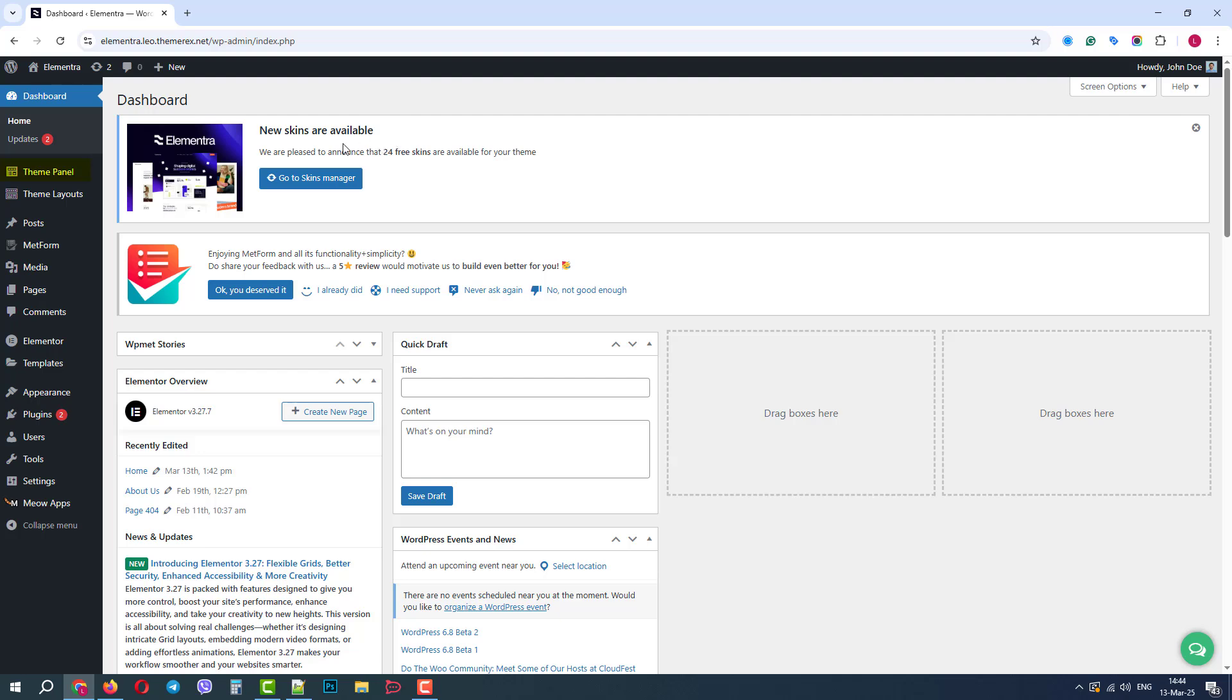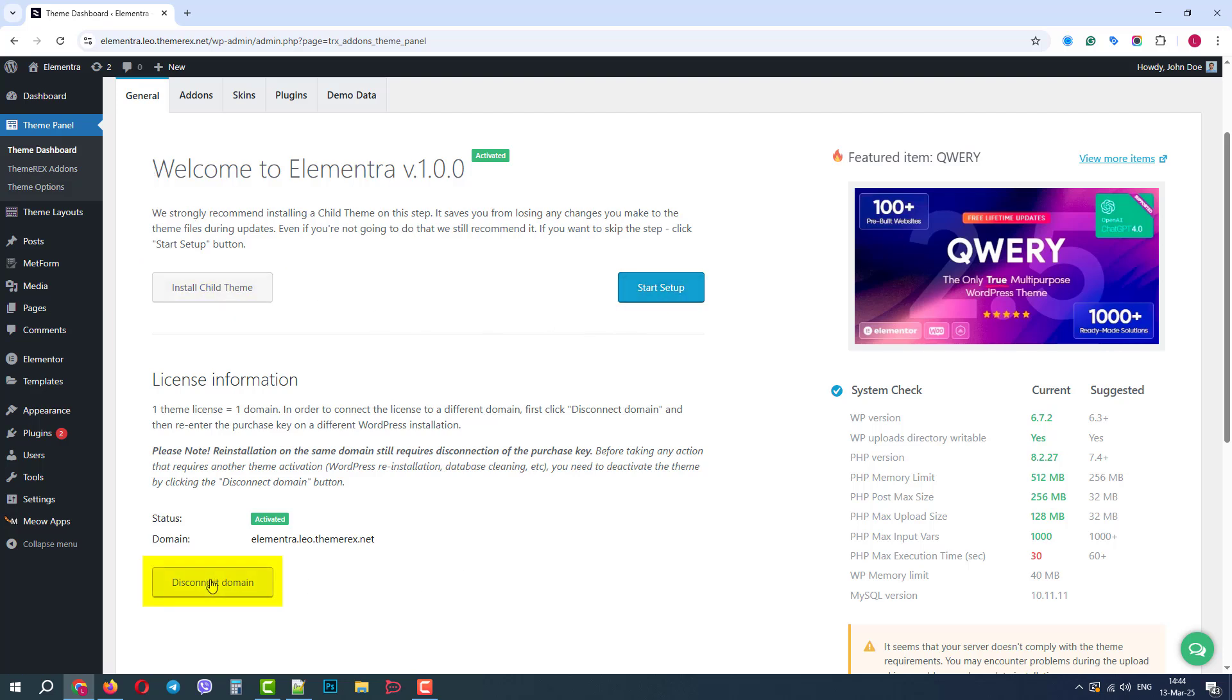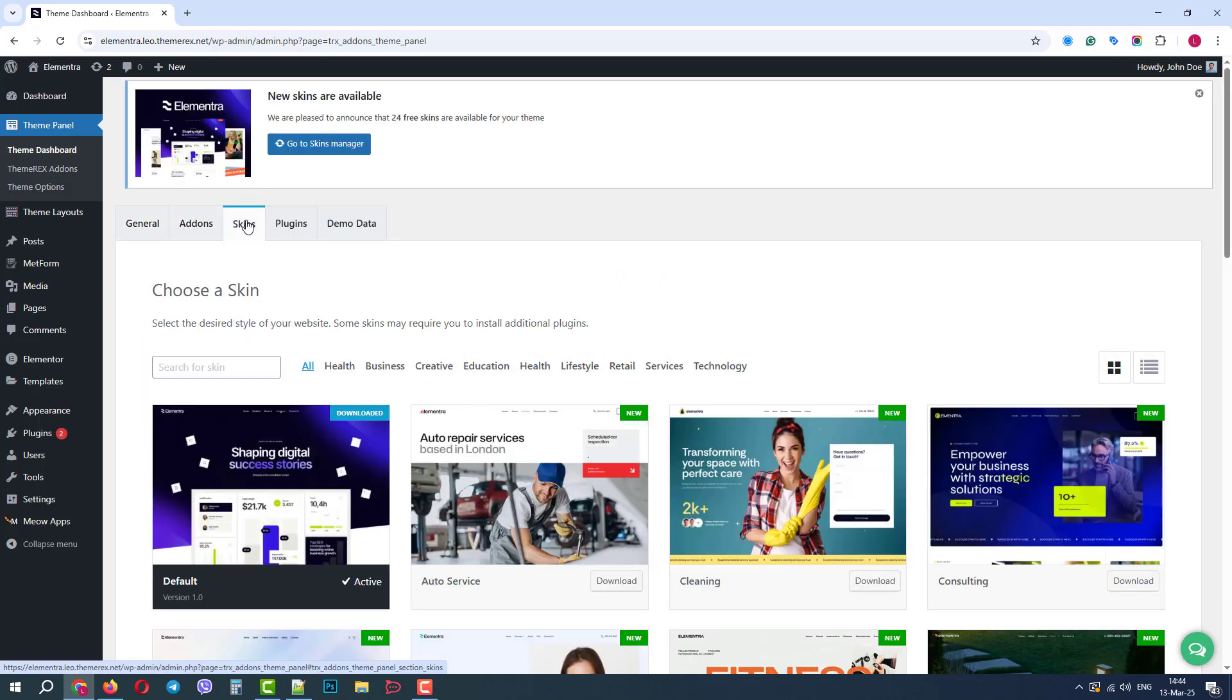Navigate Theme Panel, Theme Dashboard. In the General tab, we can install the child theme, start the setup wizard, and disconnect our license from the domain. In the Add-ons tab, we can activate and deactivate custom add-ons.